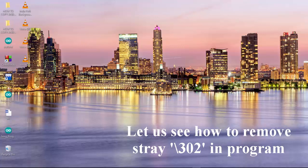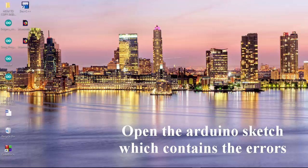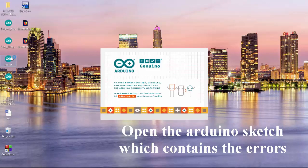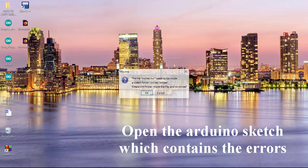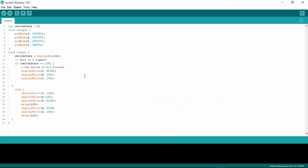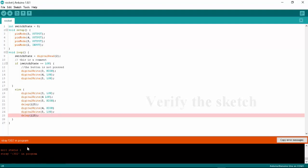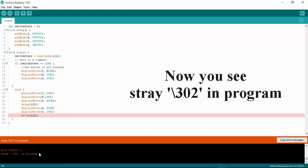Let us see how to remove stray 302 in program. Open the Arduino sketch which contains the error. Verify the sketch. Now you see stray 302 in program.